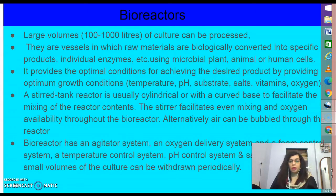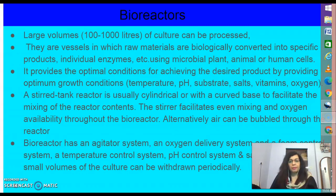If we need a biotechnological process at large scale, a continuous culture system is used, where used medium is drained on one side and fresh medium is added on another side, so the cells are maintained. This type of culturing method produces a larger biomass leading to higher yields of the desired protein.